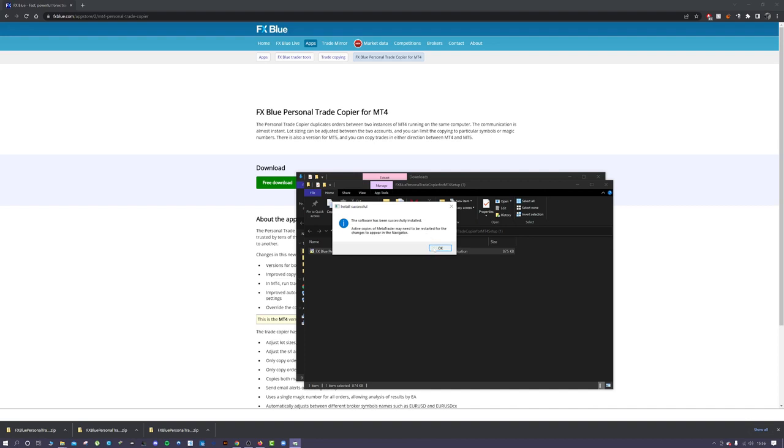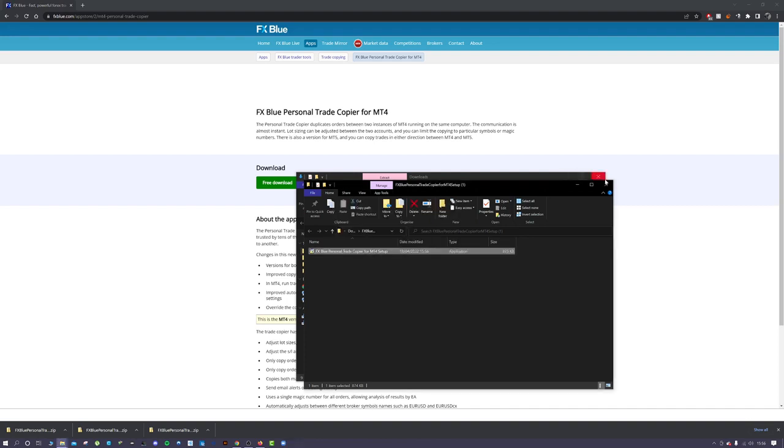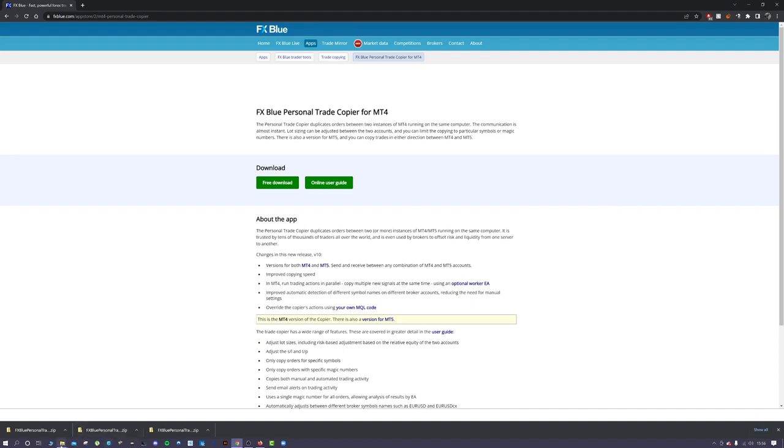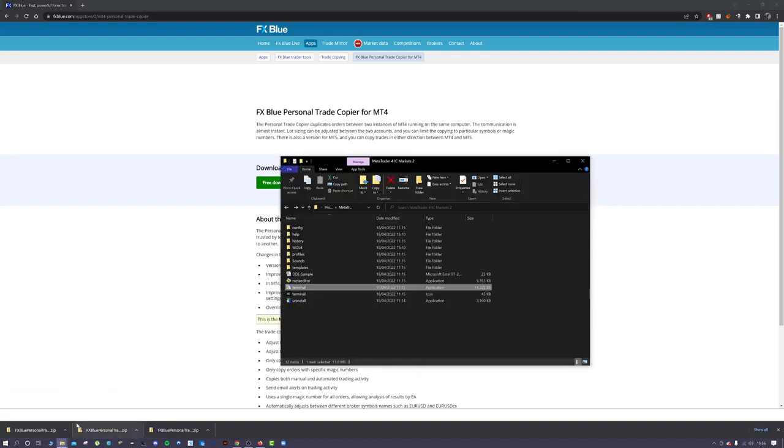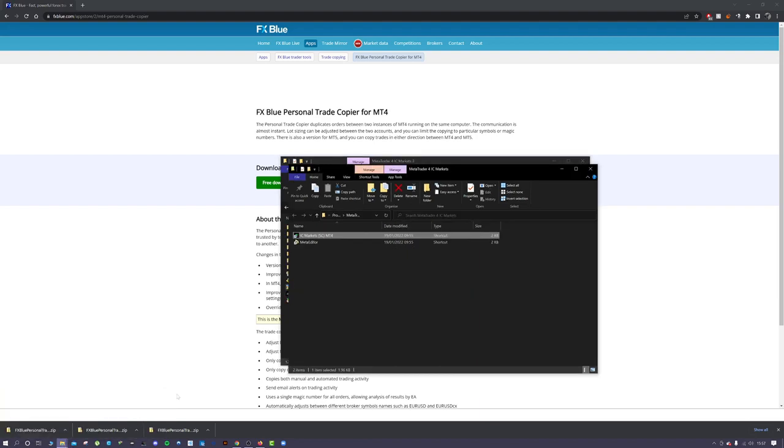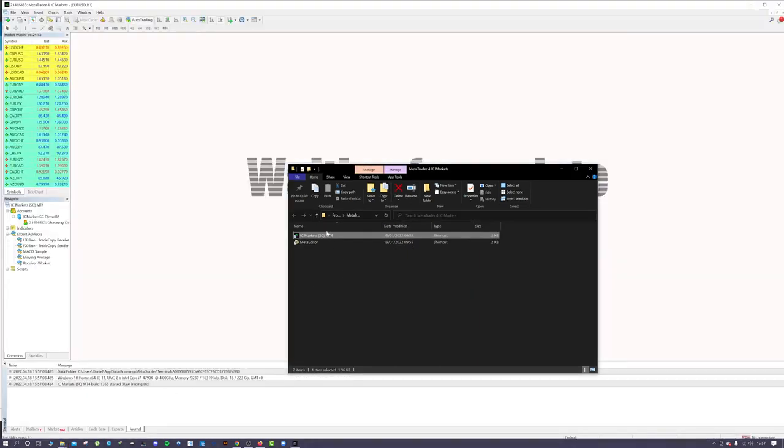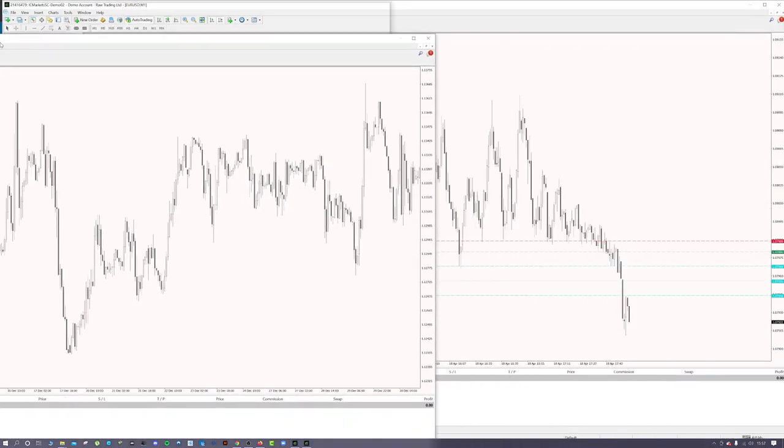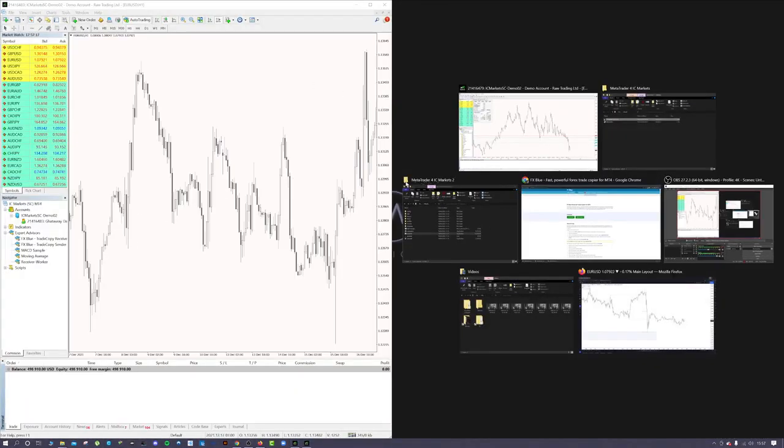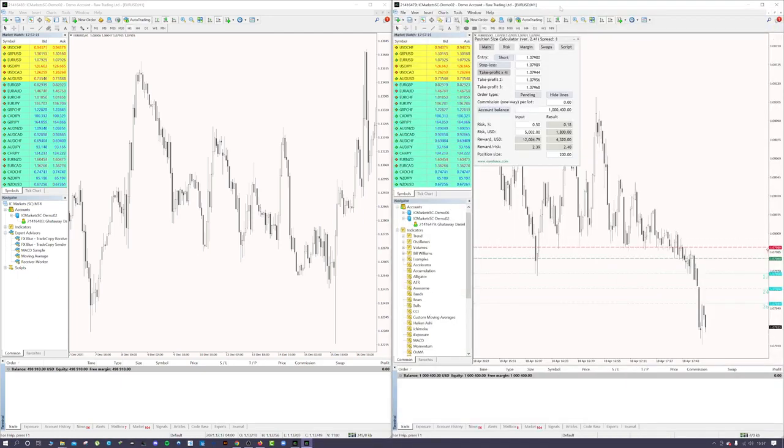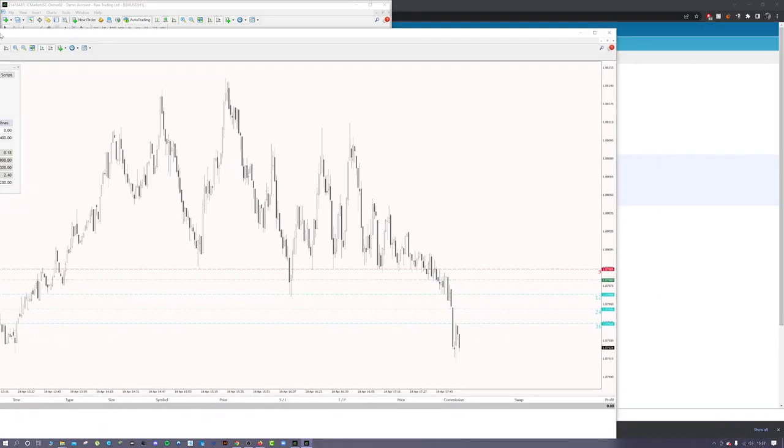Now what you need to do is open up the MT4 terminals that you wish to use this with. We'll open up these IC Markets live and demo accounts. I've got that open, put one over here and the other one over there. I will swap them around.